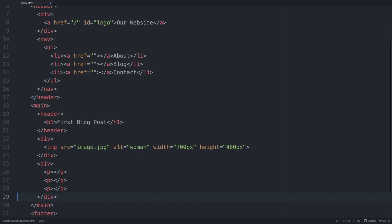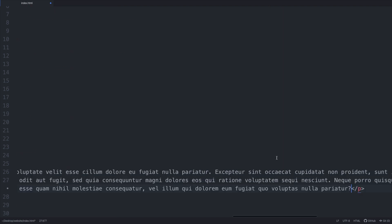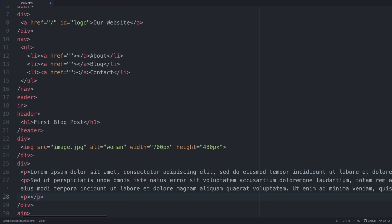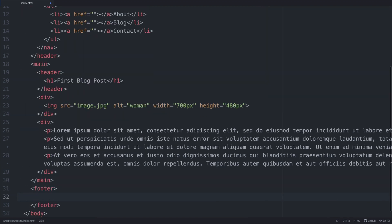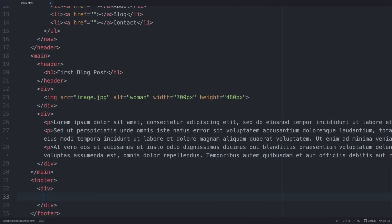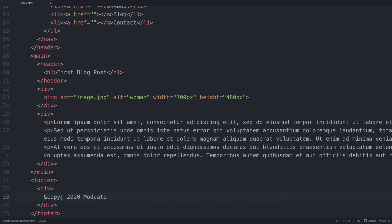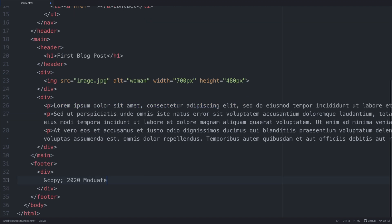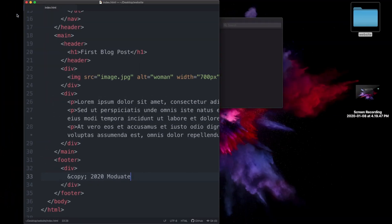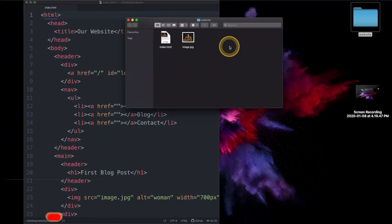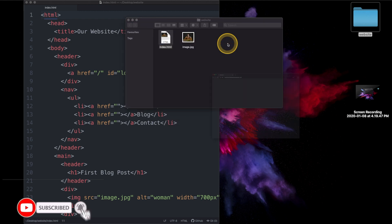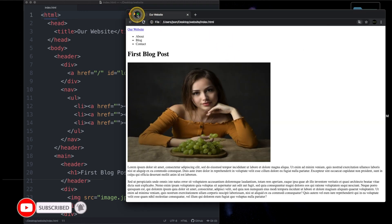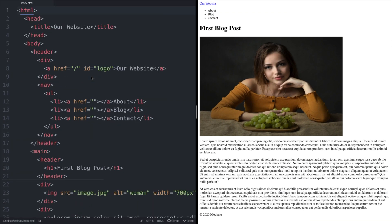In the second main child div tag add three paragraph tags. Our paragraph tags will contain lorem ipsum placeholder text. In our footer tag add a child div. Inside this child div add the HTML copyright entity ampersand copy semicolon followed by the year and your name. Let's save our file, open it up in our browser, and as you can see although all of our content is here it still needs styling.